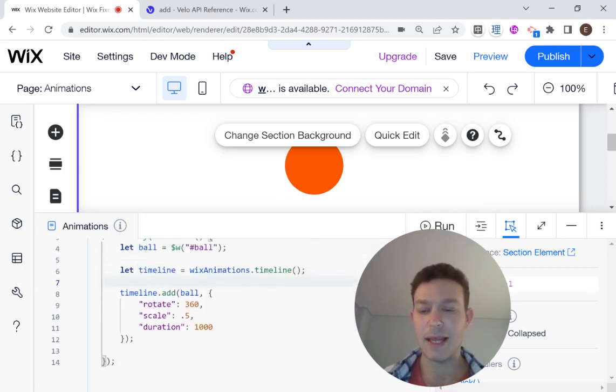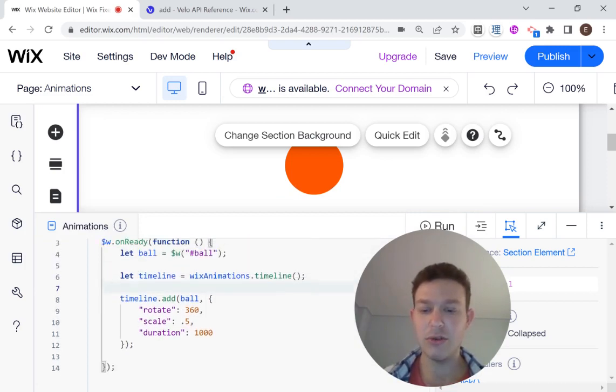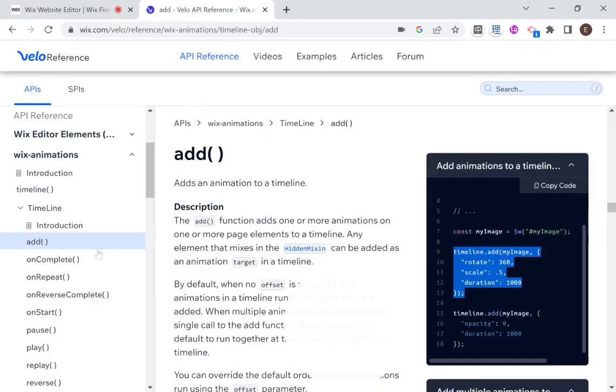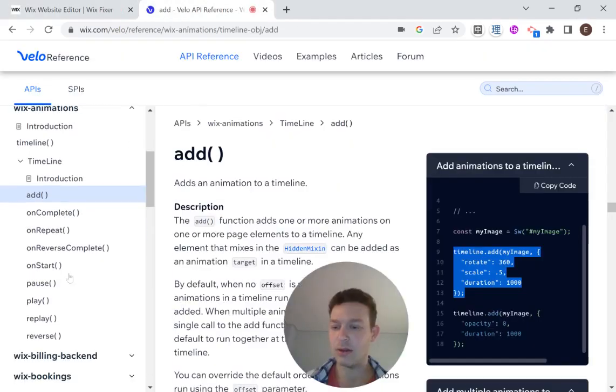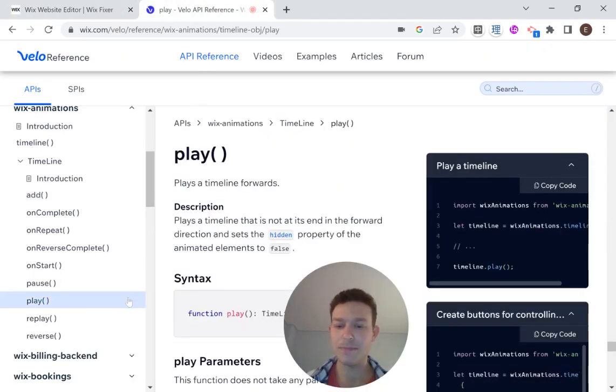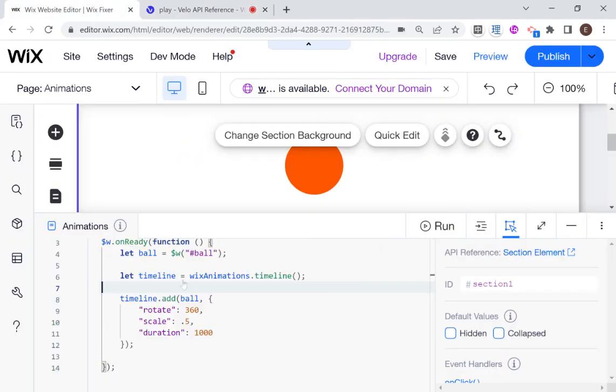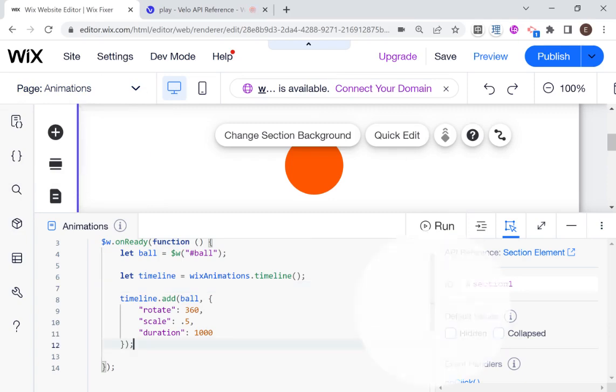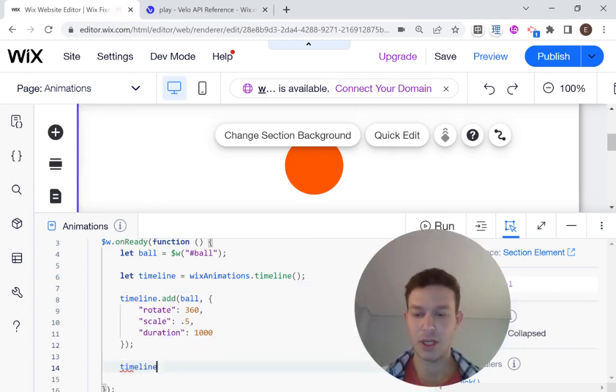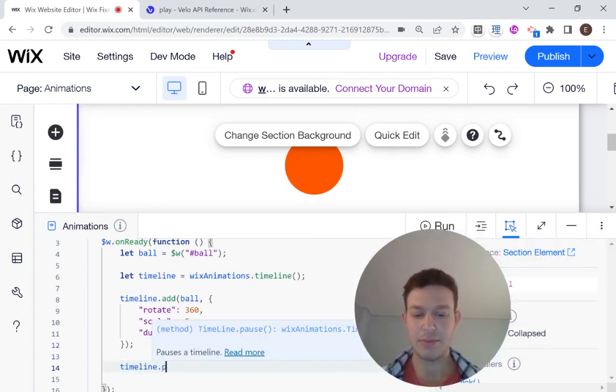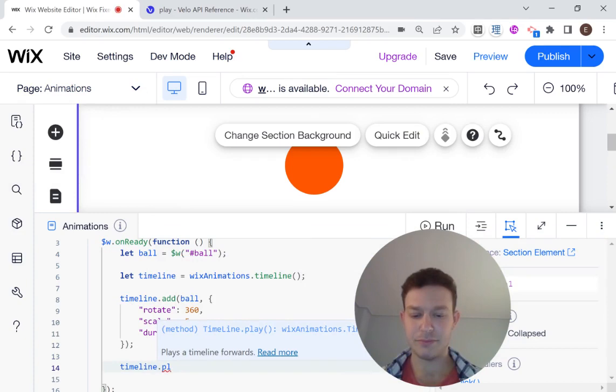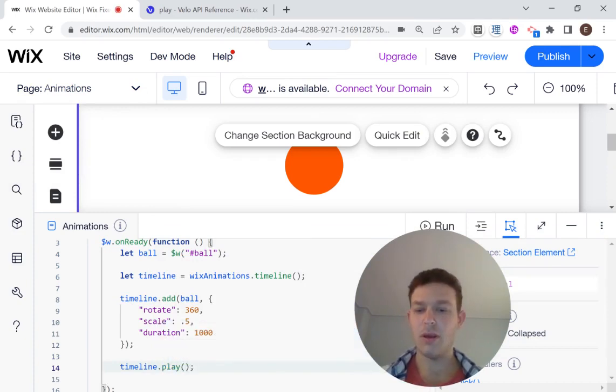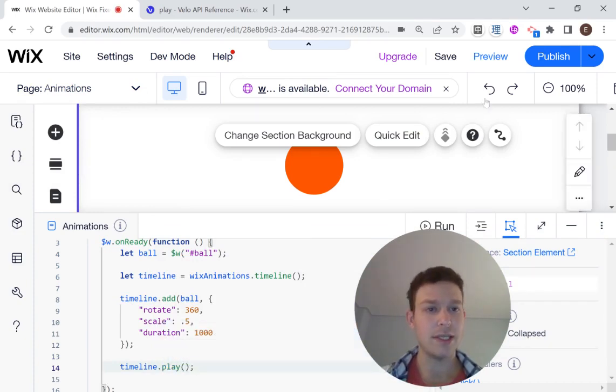And the last thing that we're going to need to do is play the timeline. So let's go back to the reference and go to play. And you'll see here that all I need to do is call timeline dot play. So I'm going to head right over here. And right after my ad, I'm going to say timeline dot play.